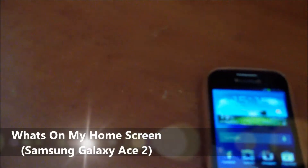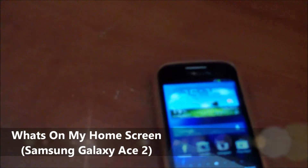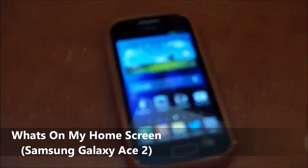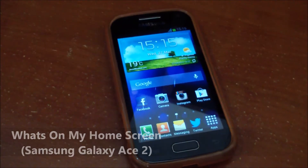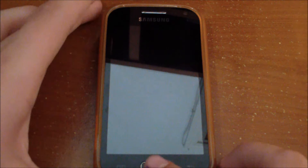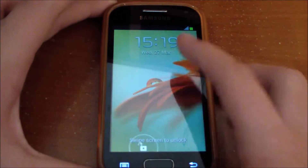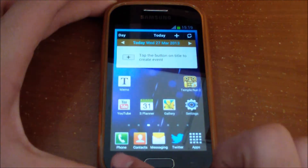What's up guys, you're watching the Bus Apple. Today I want to show you what's on my home screen on Android 4.1 Jelly Bean on my Galaxy Ace 2. As you can see, I'm running Android 4.1.2 Jelly Bean.